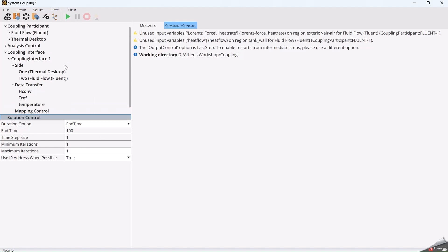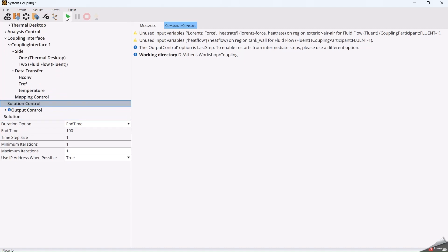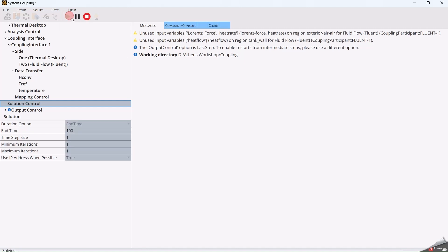Now it's ready to run. We will see that the software starts to do the connection between Fluent and Thermal Desktop. This will take a couple of minutes, so we will see how the final result will look like.